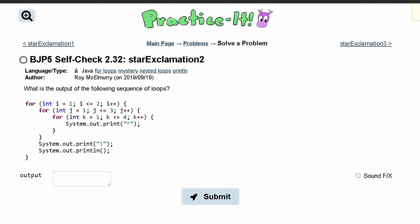For practice self-check 2.32, we are asked what is the output of the following sequence of loops. So we have an outermost loop, a nested loop inside of that, and then a nested loop inside of that. We are running through our outermost loop twice because i has to be less than or equal to 2, our first nested loop three times because j has to be less than or equal to 3, and our next nested loop four times because k has to be less than or equal to 4.